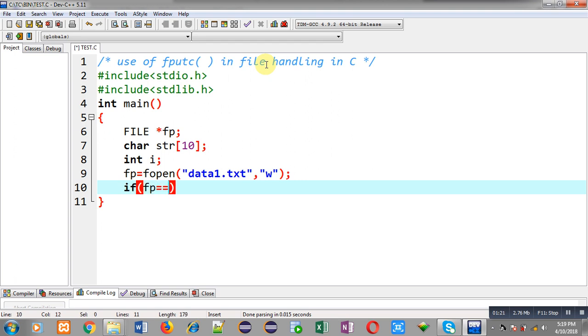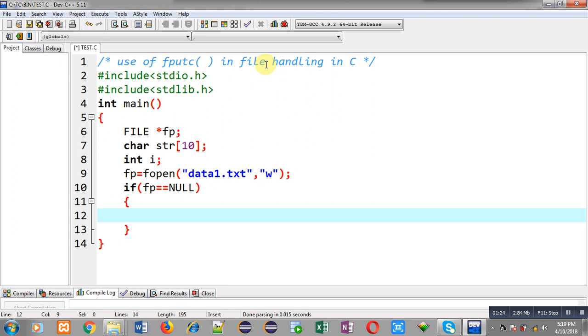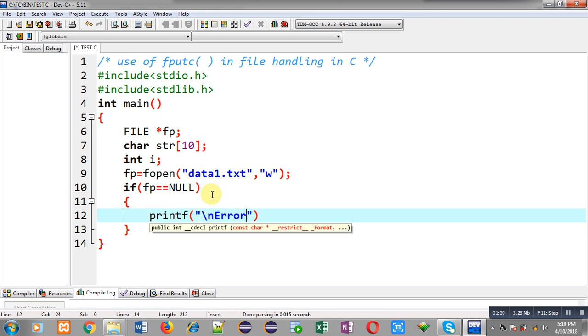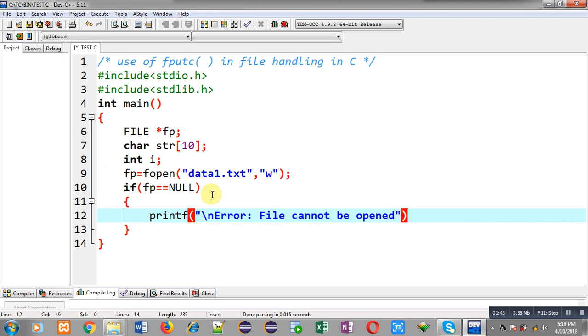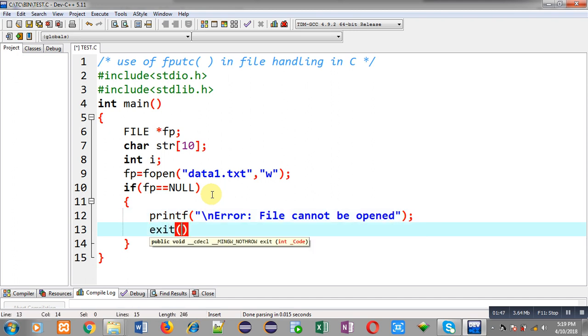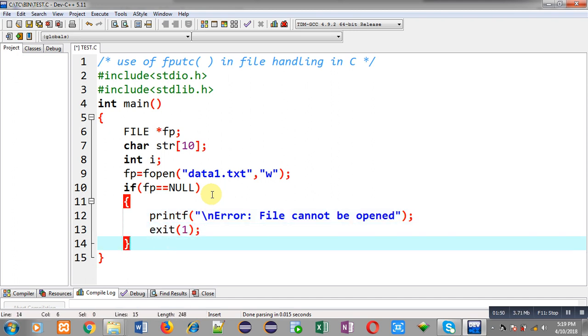Now I am going to apply if condition to check whether this file is opened successfully or not. If file pointer is containing null it means file is not opened successfully. So if file pointer equals null then I have to print this error message 'file cannot be opened' and I am calling exit to terminate execution of the program.